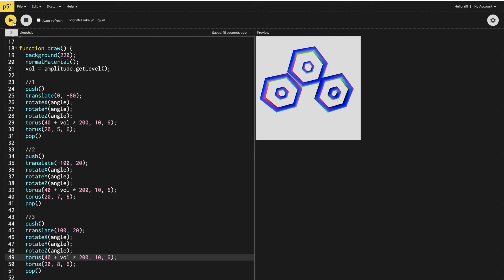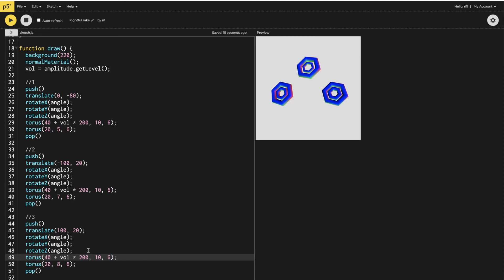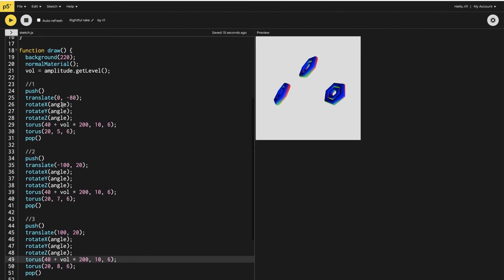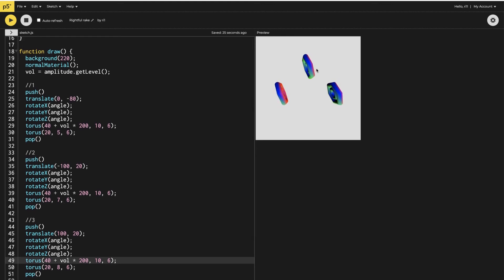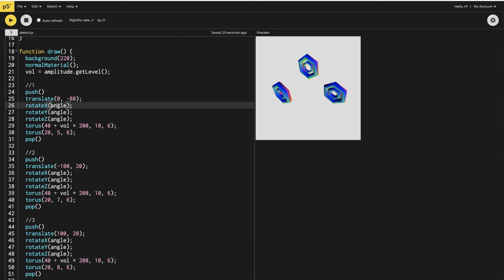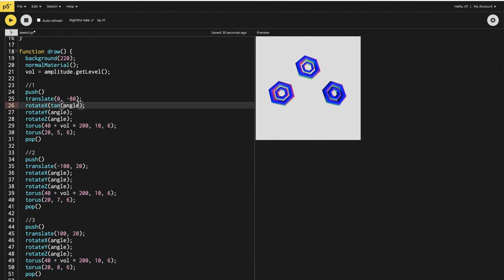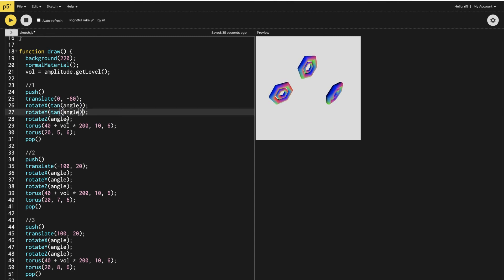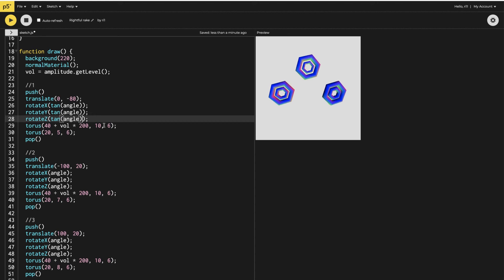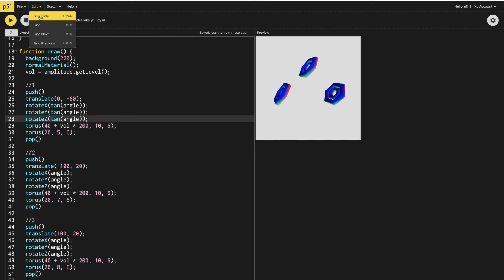Next I want to change the angles of the rotation. In the rotate X, Y, and Z for the center torus, I'm going to rotate it using the trigonometric function tan — so I write tan with the angle inside the parenthesis. I'll do this in all the rotations of the middle torus.